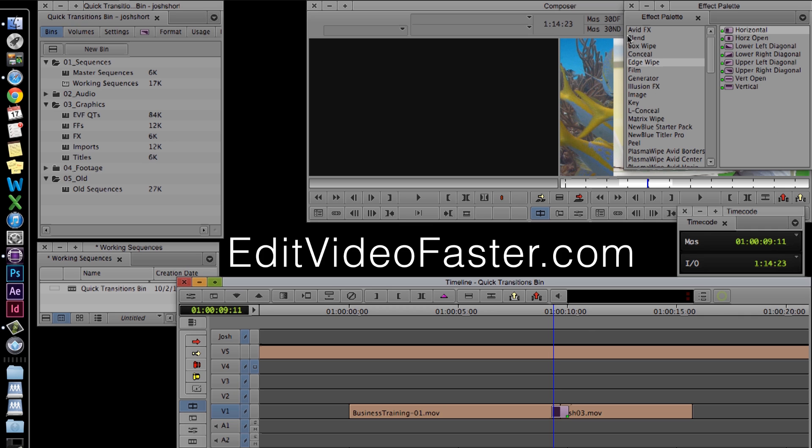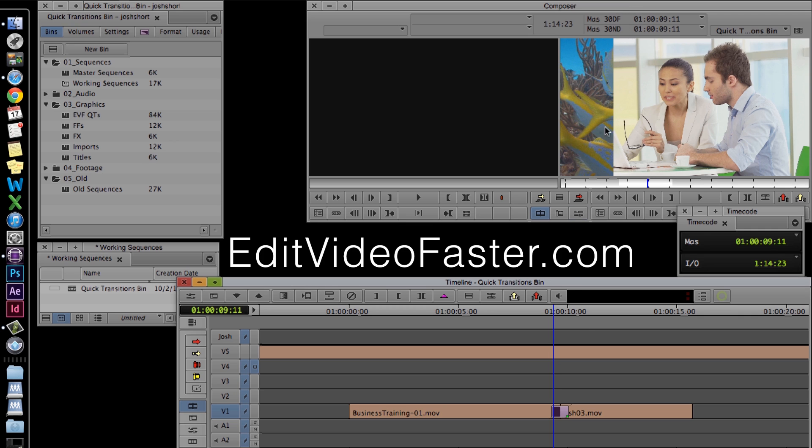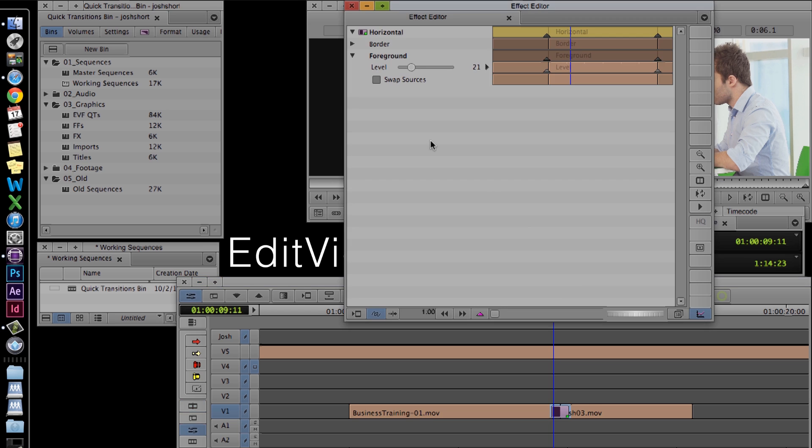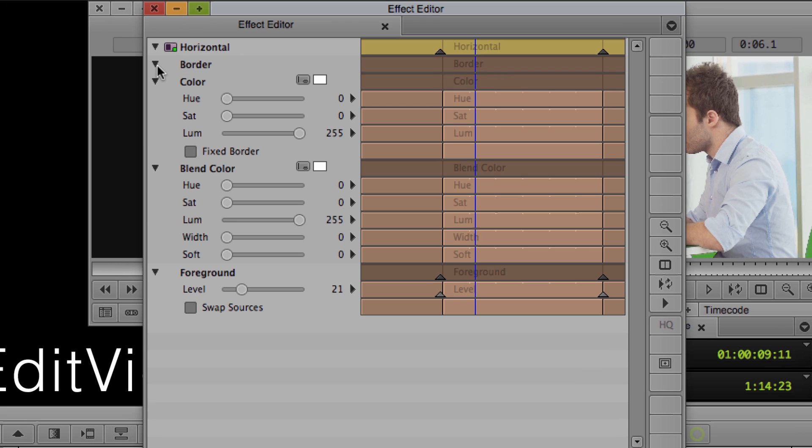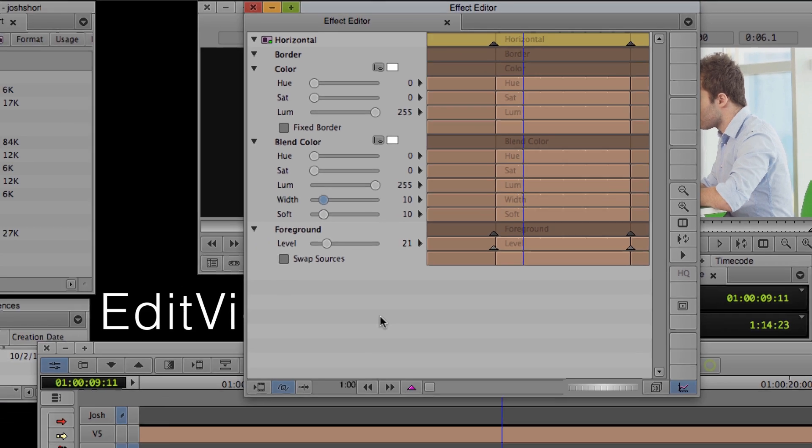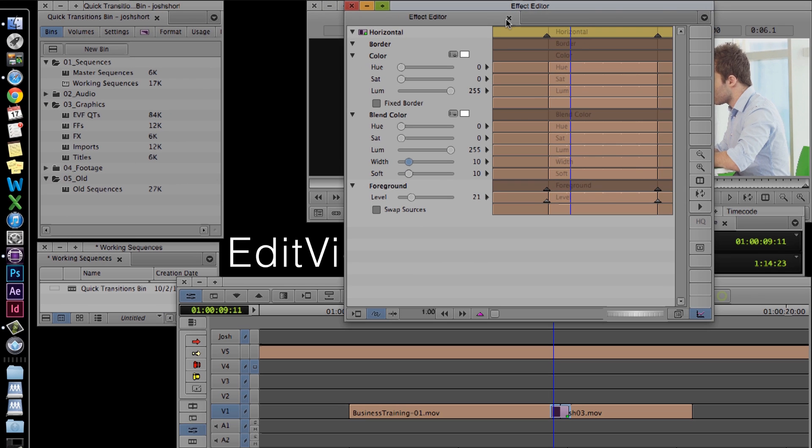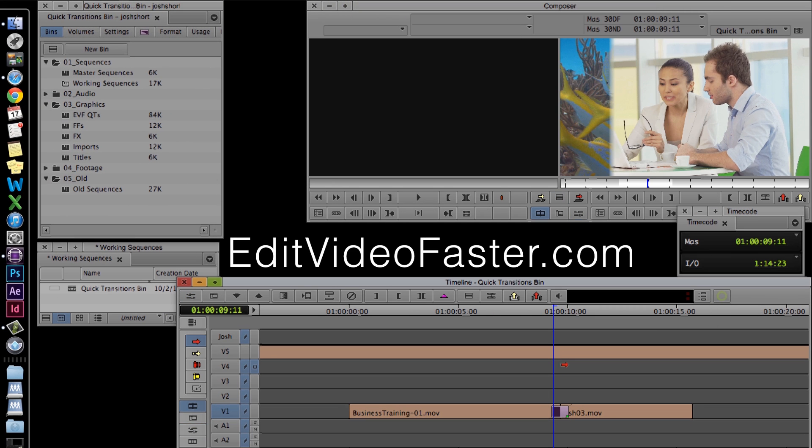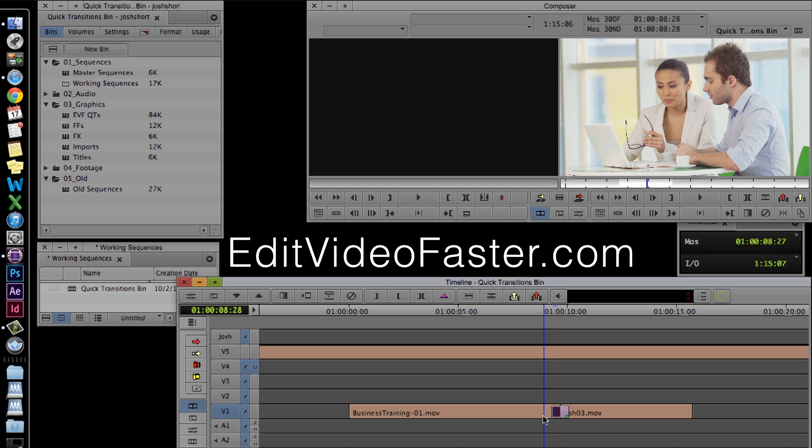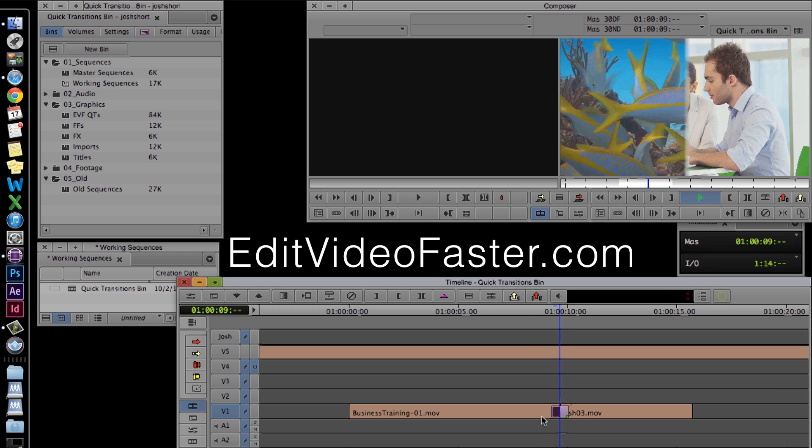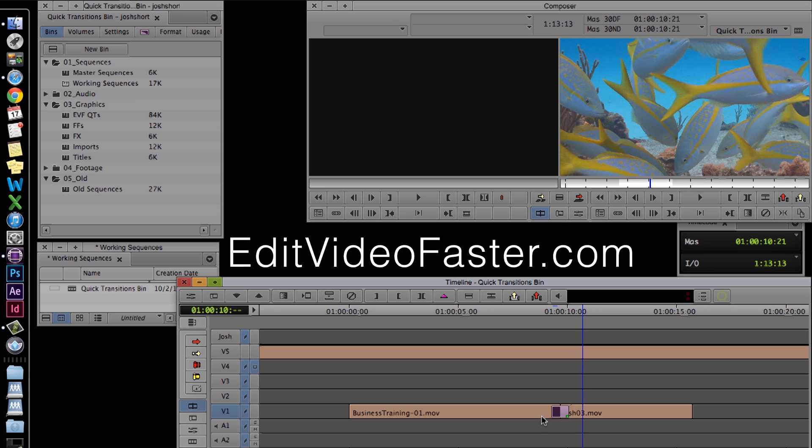I'm going to close out of the effect palette, and bring up the effect editor. I'm just going to add a slight feather and border to it. Let's take a look. We've added the horizontal wipe, but we still have to get it to show up in the quick transition box.